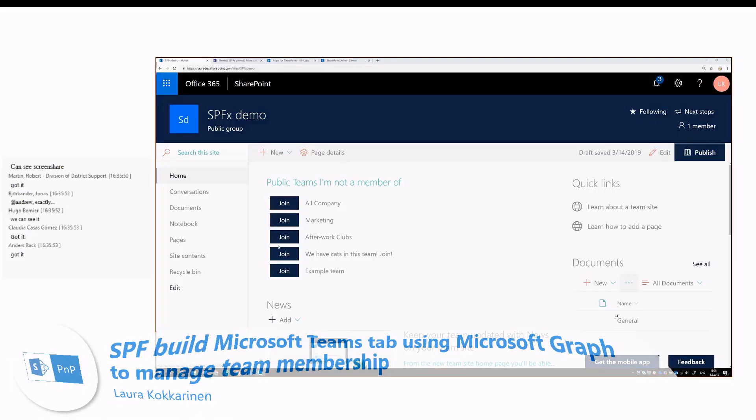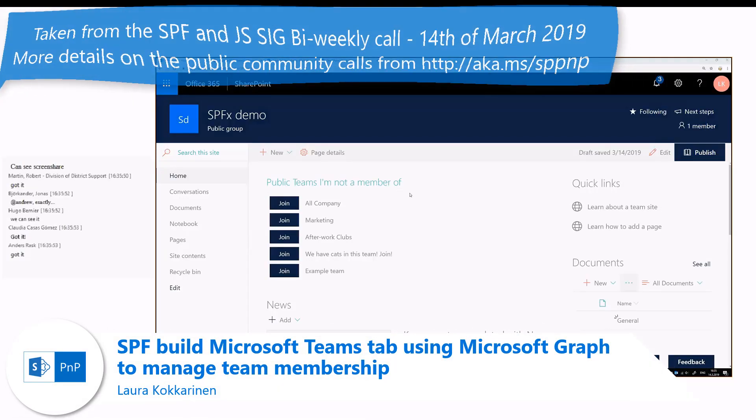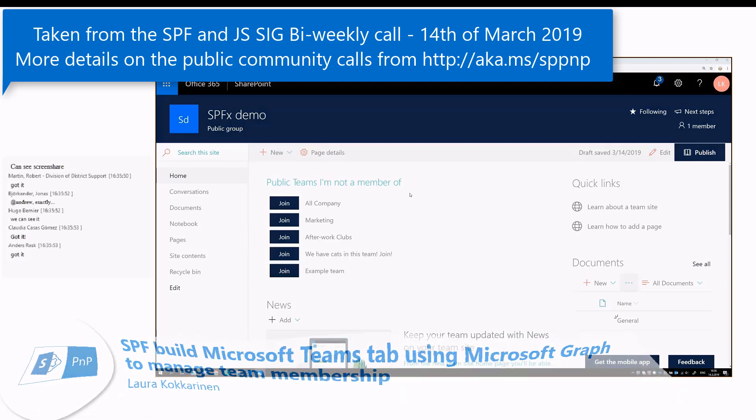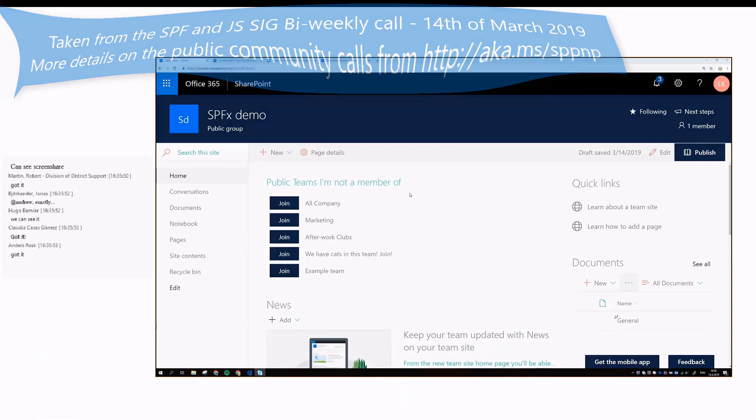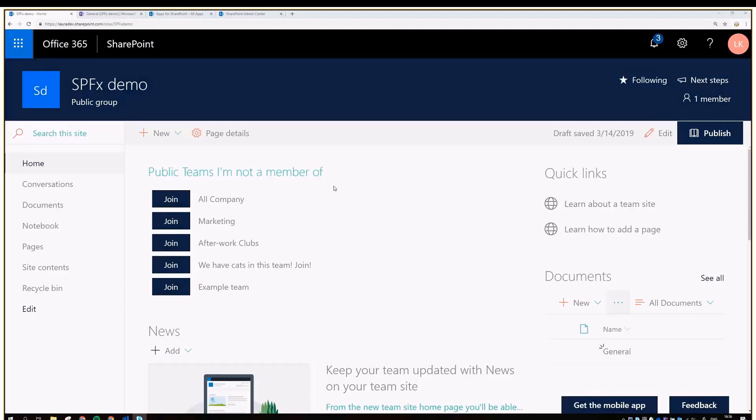My name is Laura and today I'm presenting this public Teams 'I'm not a member of' web part, which I contributed to the SPFx samples a little while ago. I originally implemented this as a conference demo for ESPC 2018, and I got this idea from a colleague of mine.